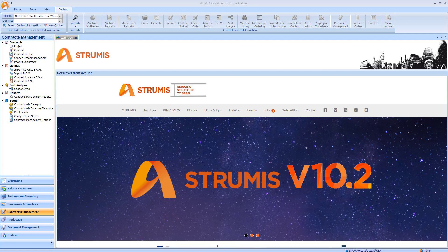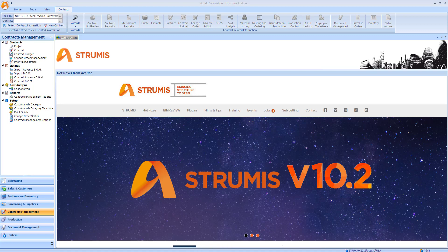Hi, I'm Chris Eaton, product manager at Strumis. I'm here today to explain how we can utilize the existing cost analysis functionality inside of Strumis to manipulate our bill of material data before exporting this to Steel Erection Bid Wizard.